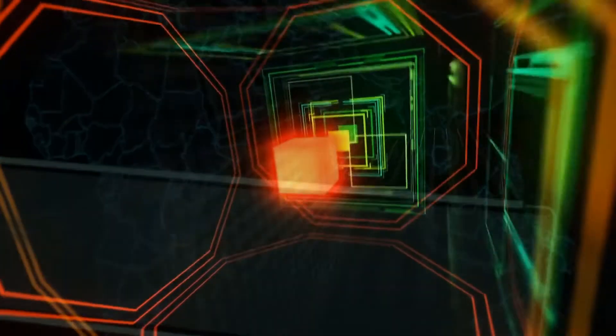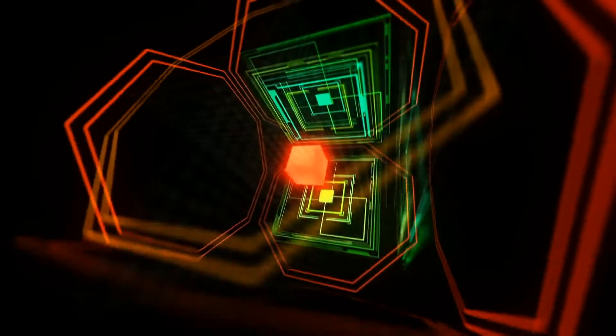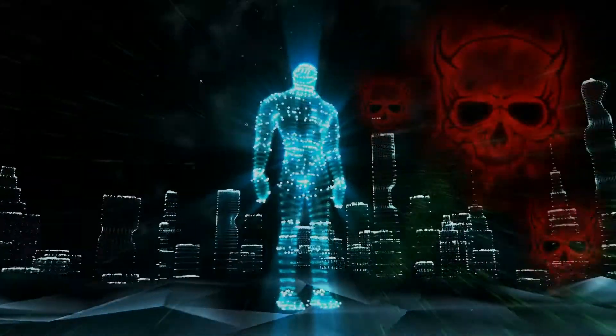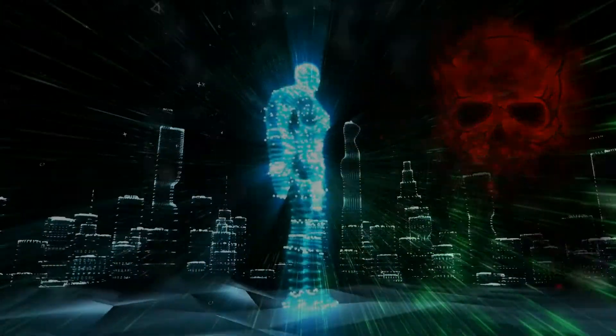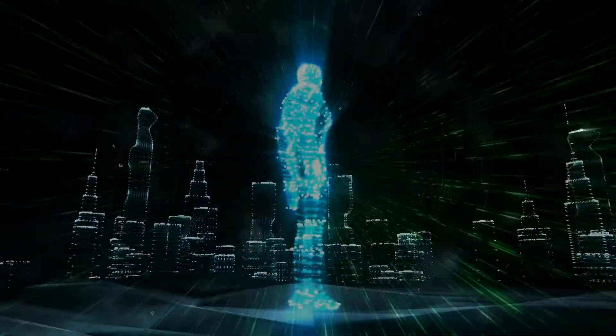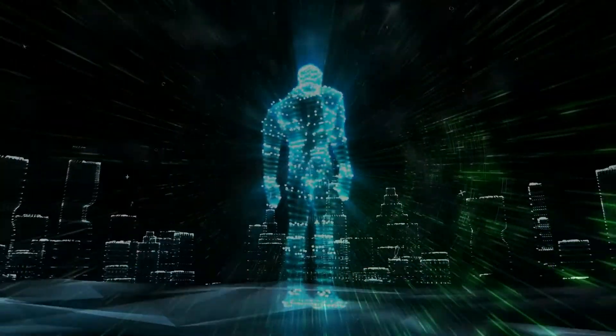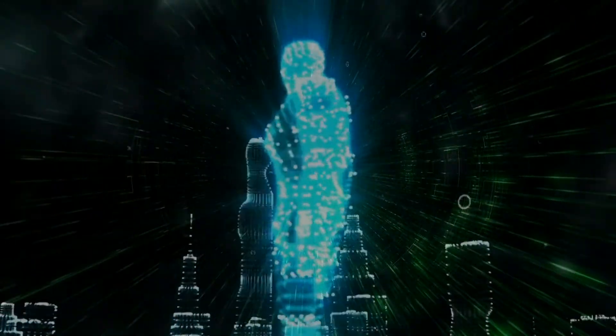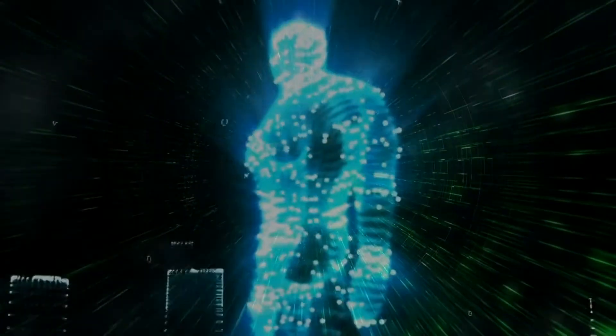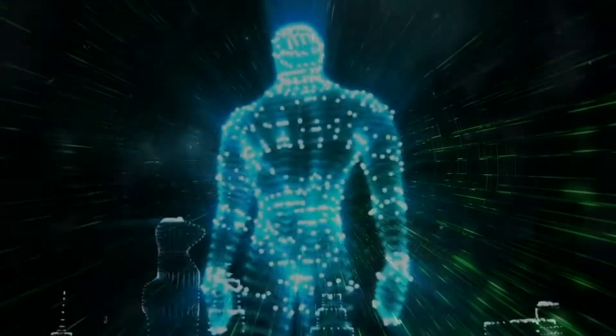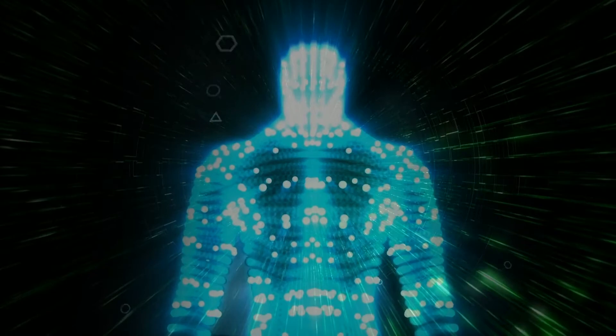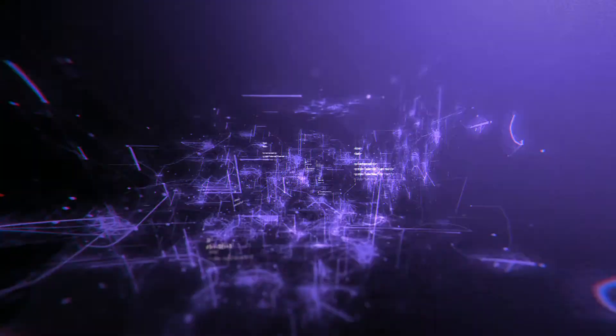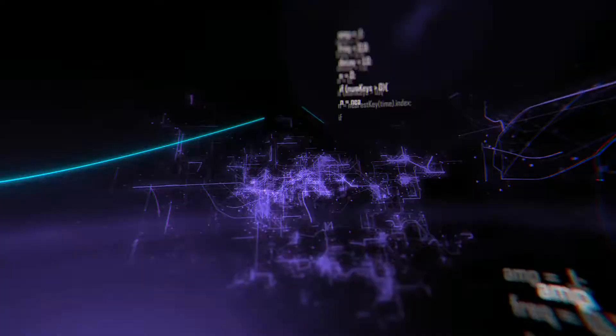What if your network could anticipate actions, stop security threats, resolve issues a hundred times faster, and protect all users and devices, even those you don't manage? What if your network was intuitive?